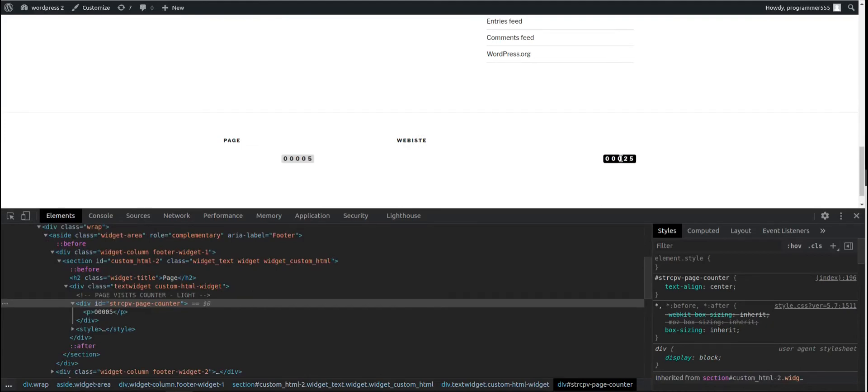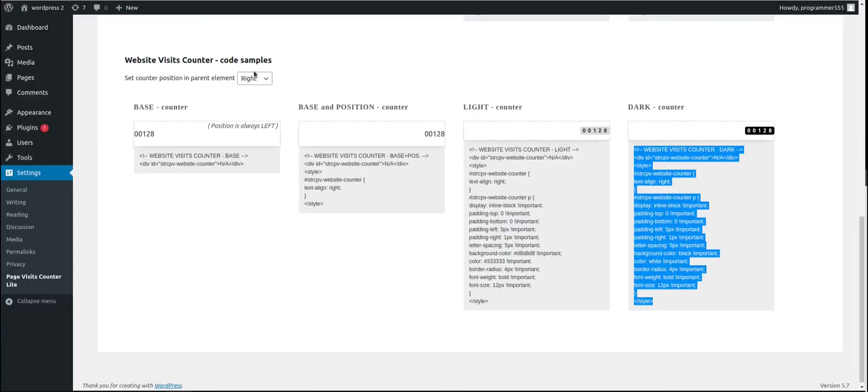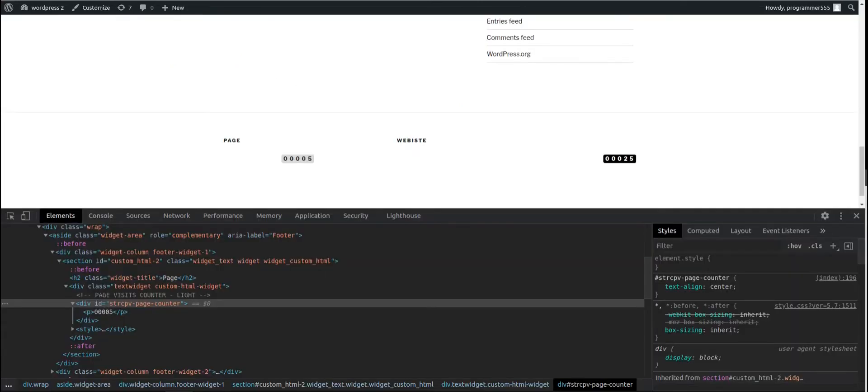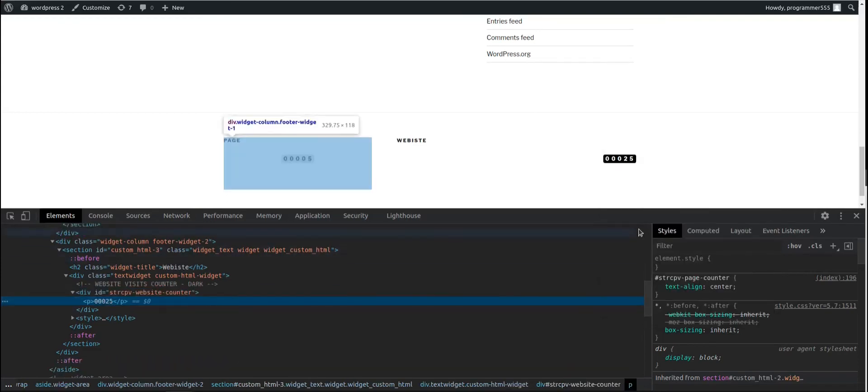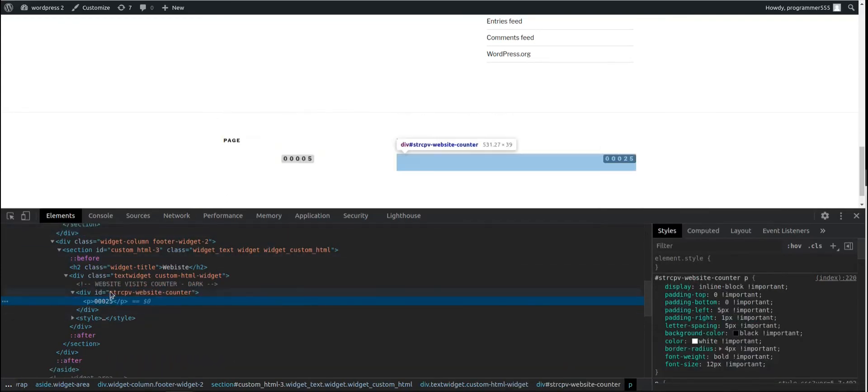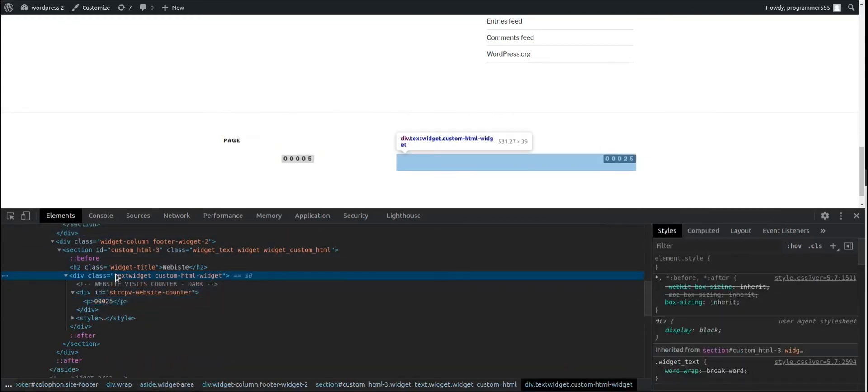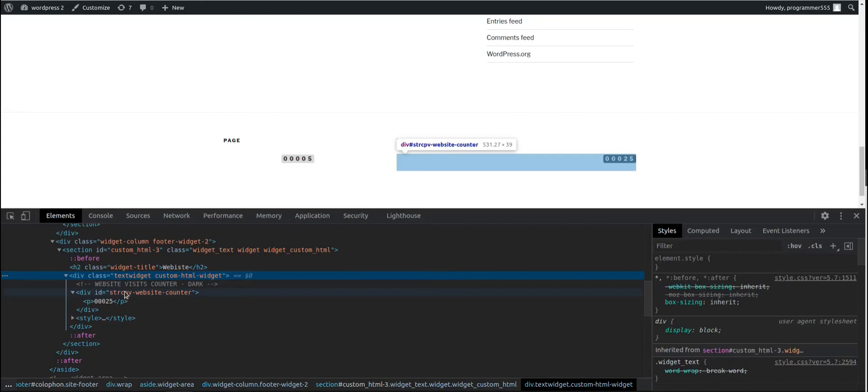And we can see a website counter aligned to the right, as we decided here, to the right. I'm going to inspect just quickly. And we can see that parent element looks like this. And our counter is aligned to the right in the parent element.